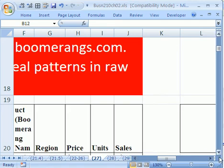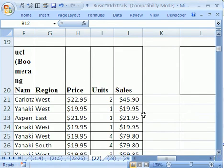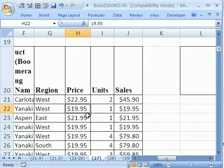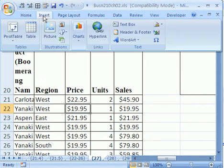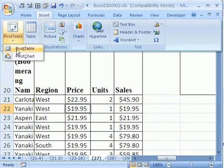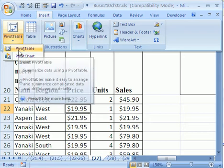As always, when you're doing a pivot table, you have to have field names at the top, records in rows and no blanks. Then you click in one cell, go to Insert, PivotTable, PivotTable.